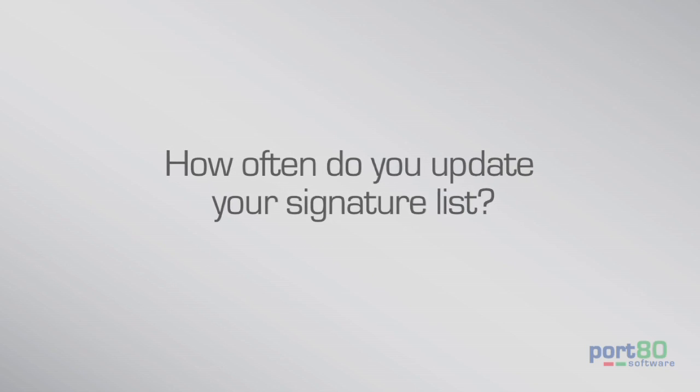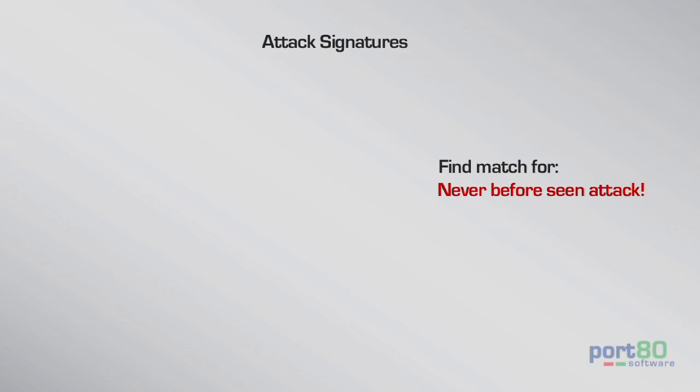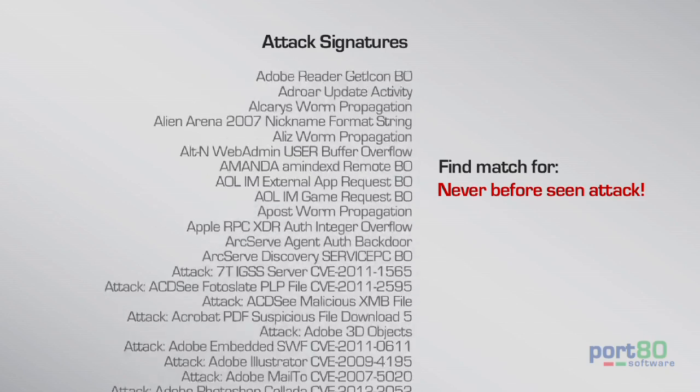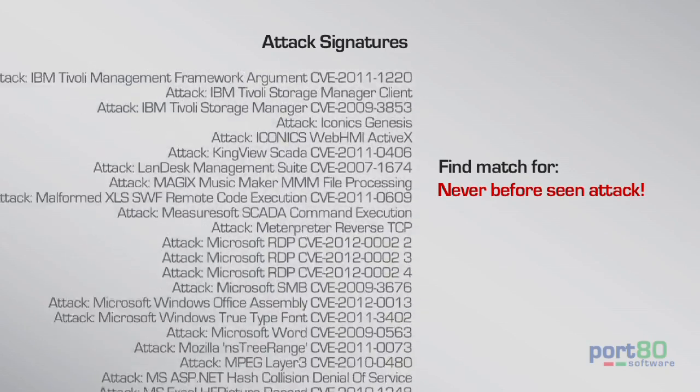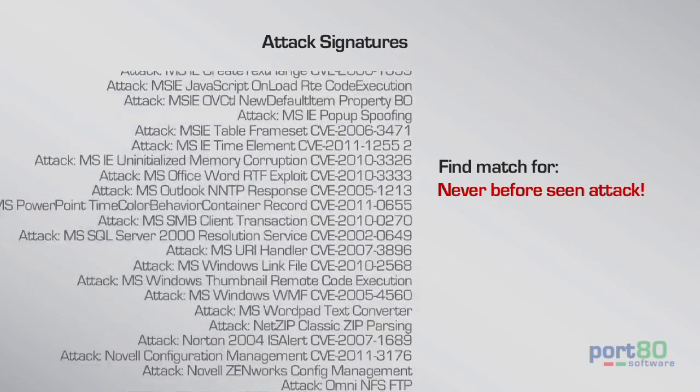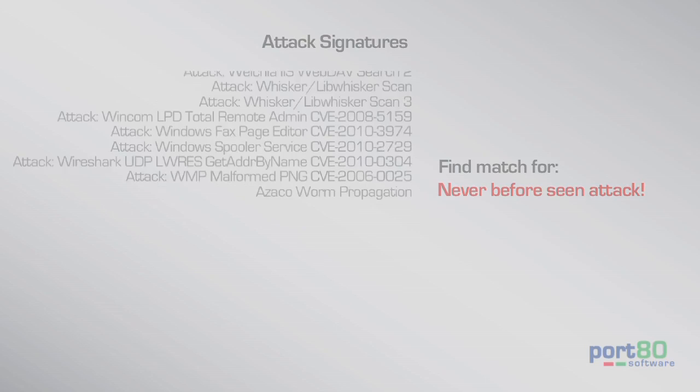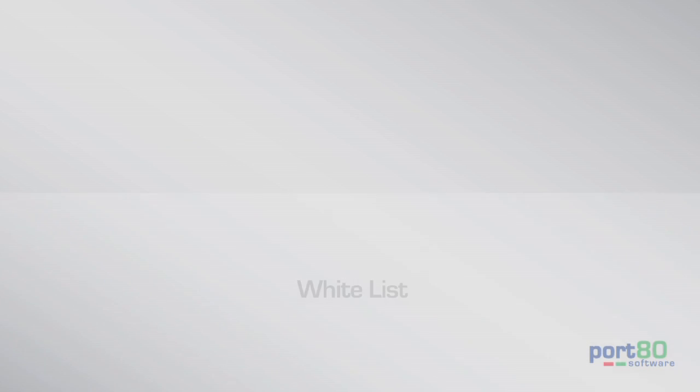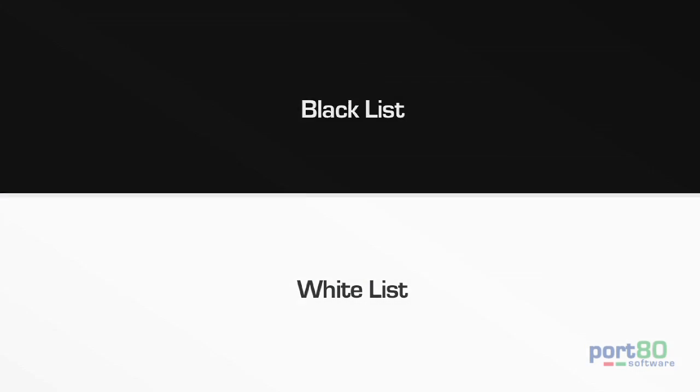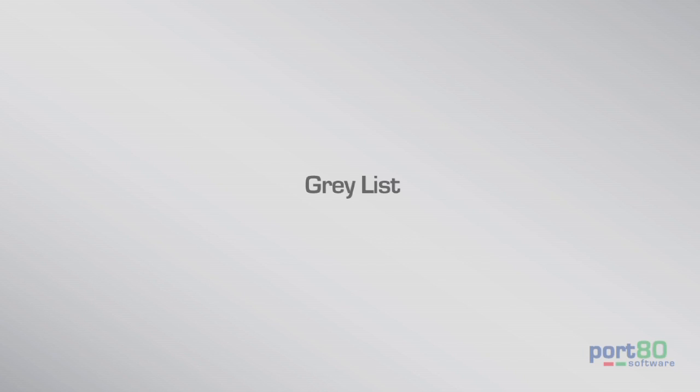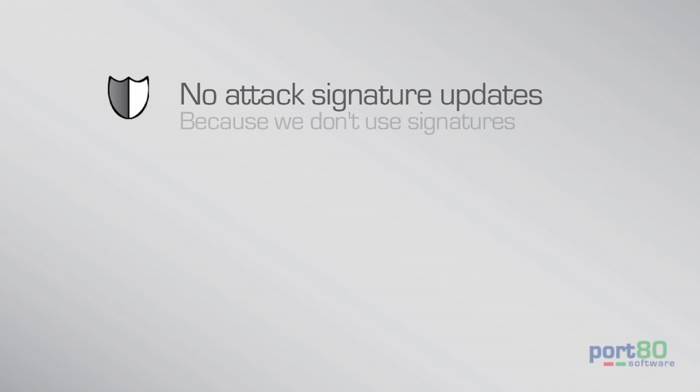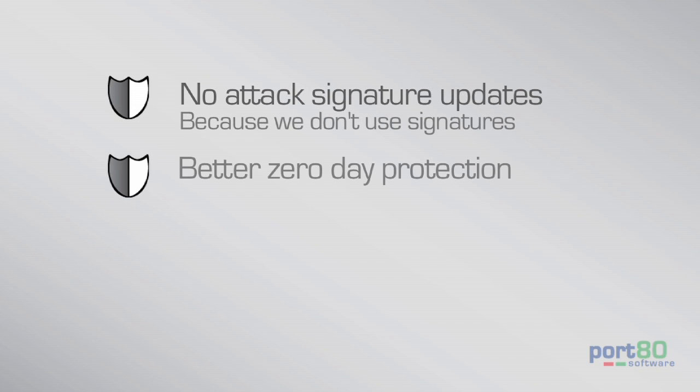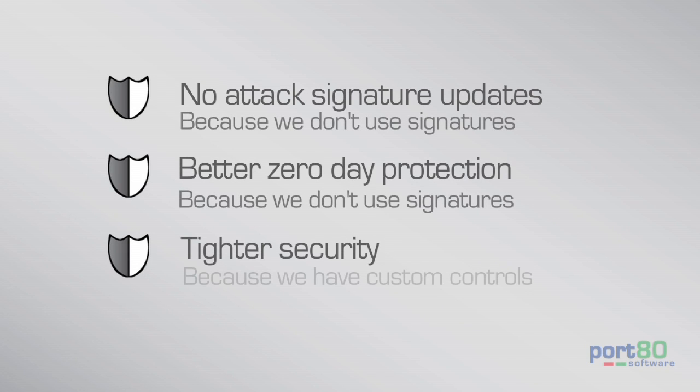And unlike other web app firewalls, SDVP doesn't simply use a blacklist of attack signatures to match and stop hack attempts. Rather, it uses rules-based policies and a combination of whitelists and blacklists for more stringent protection. That means no updating signatures, better zero-day protection, and tighter security.